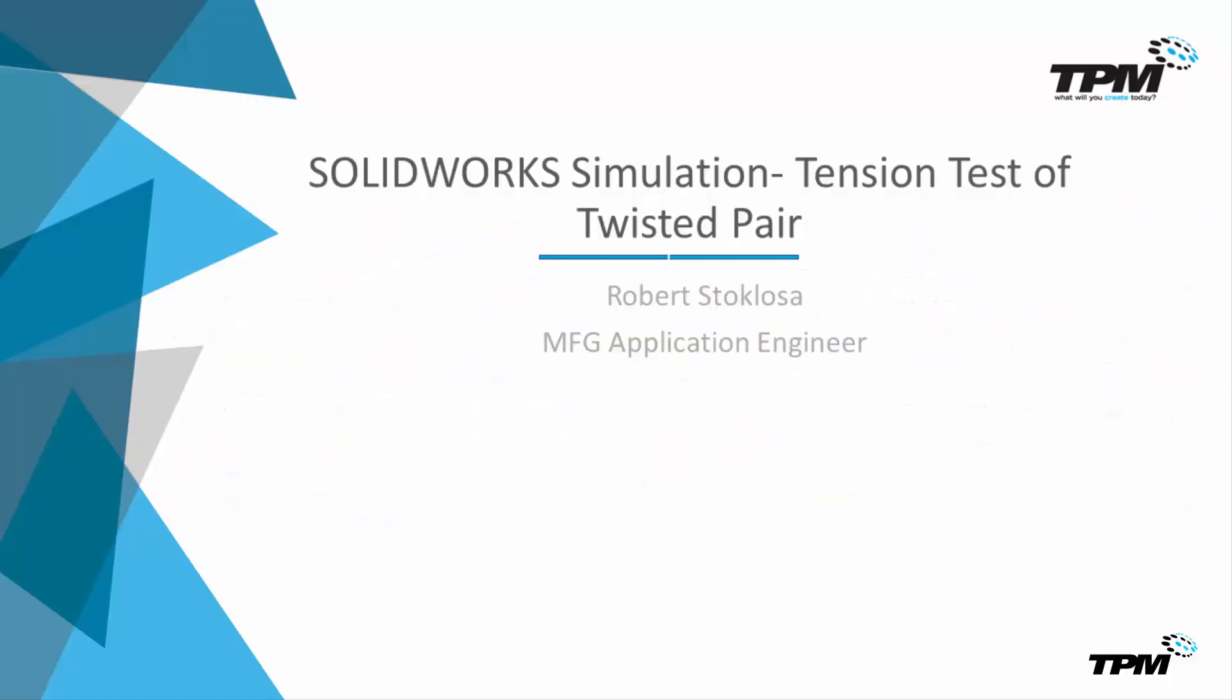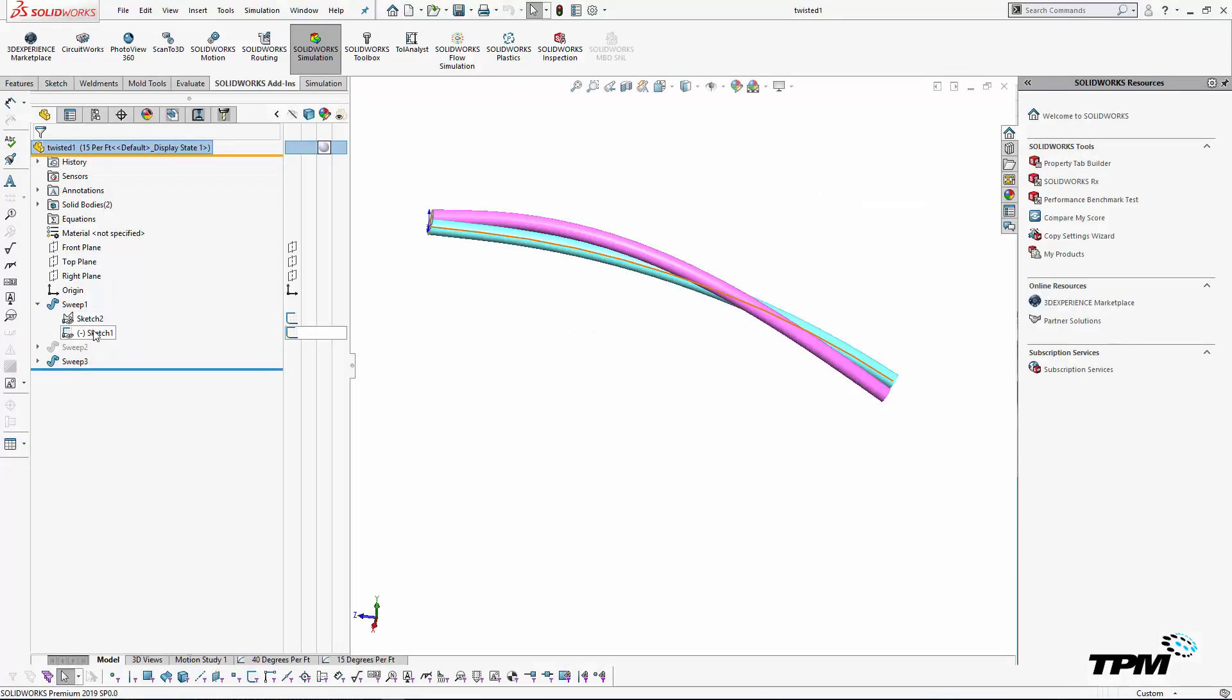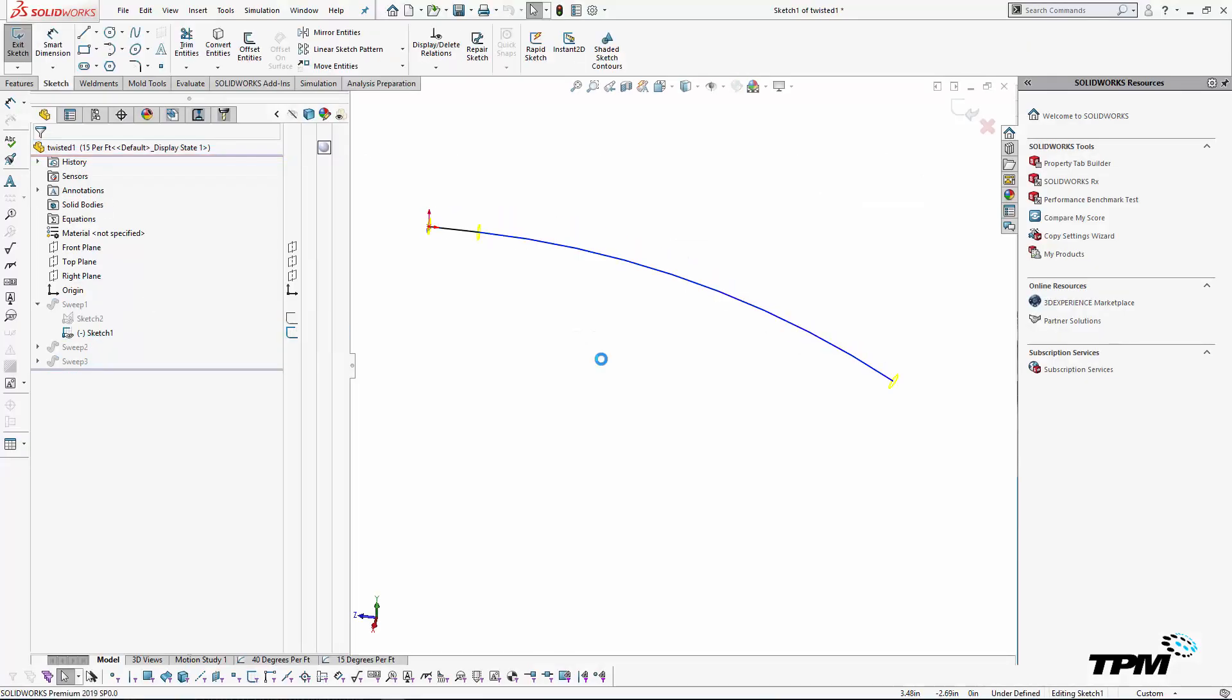Hi, I'm Rob Stockloso, DPM at O'Reilly, North Carolina. Today I'm going to take you through a tension test of twisted pair cables.